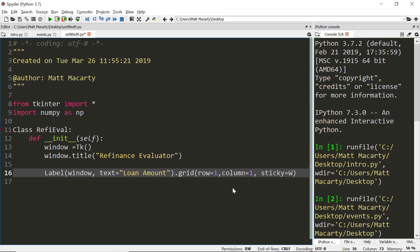In tkinter the property that does that is the sticky and it's on the west. If I wanted it right-aligned I would sticky it to the east, and then there's a north and a south too. Essentially I'm going to do that three times just changing the text, so I'll copy and paste this line.